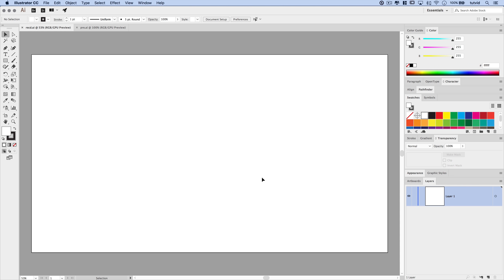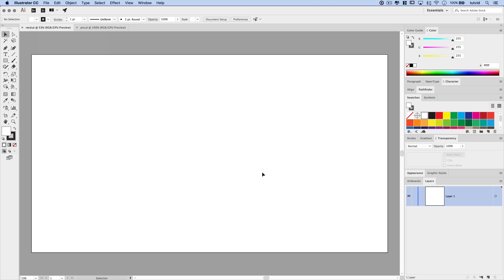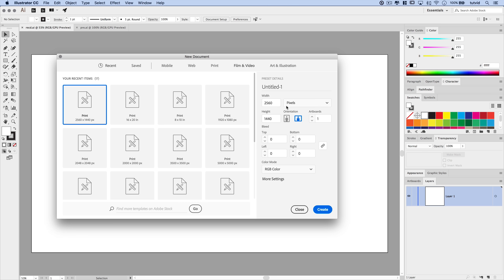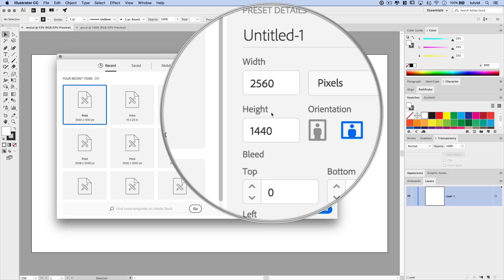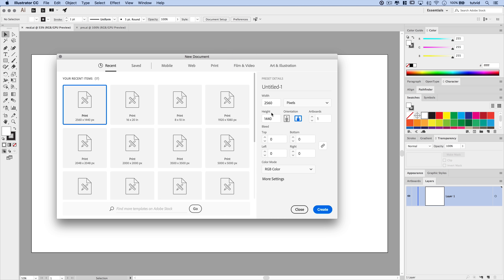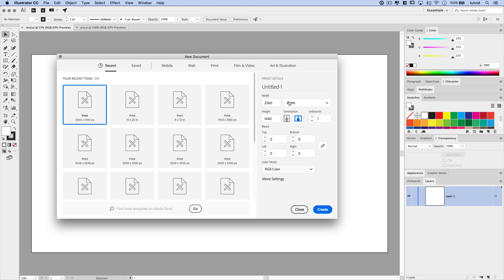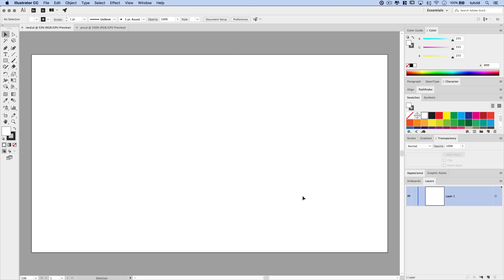Here we are in Adobe Illustrator. I've created a document already — it is a simple 2560 by 1440 sized document in pixels. I'm going to hit close because I already have a copy of this document open.